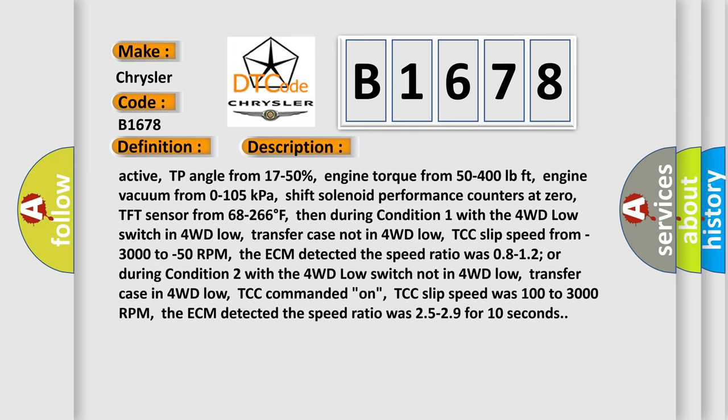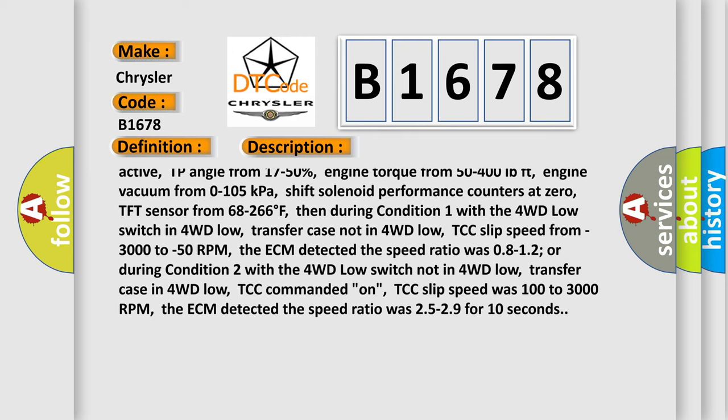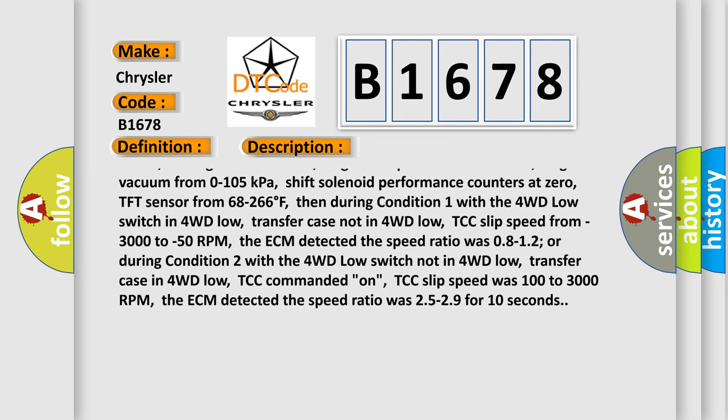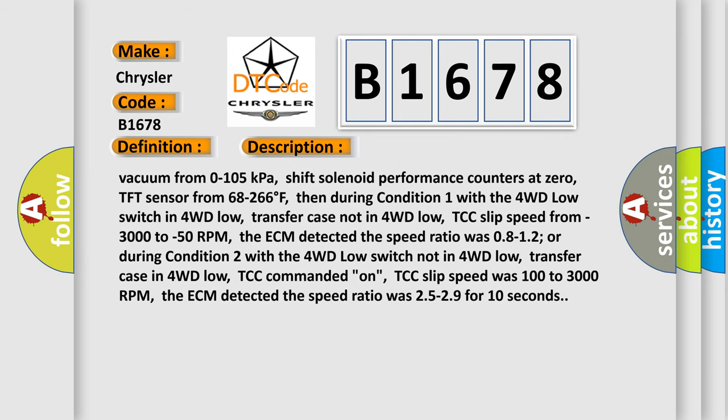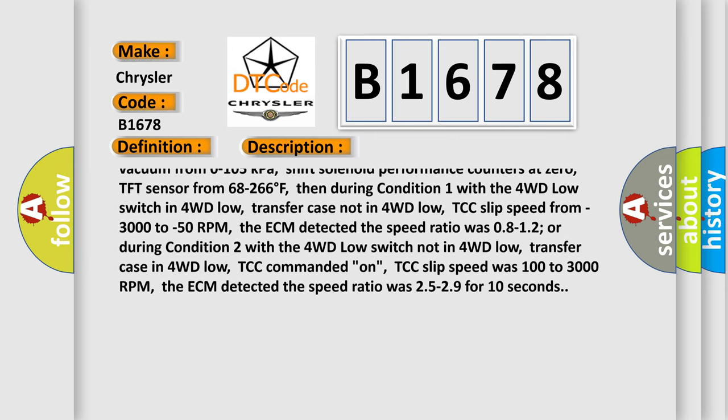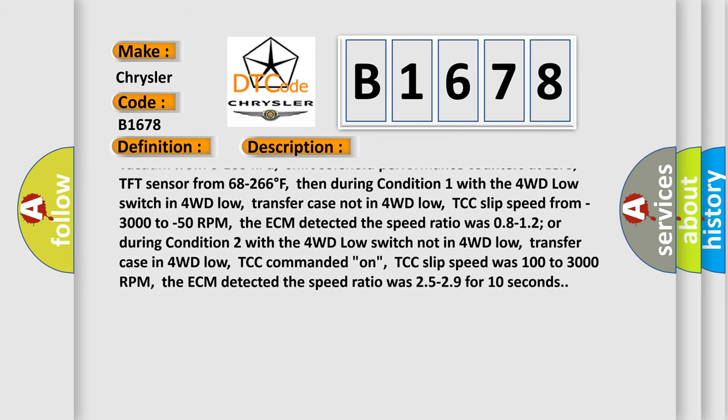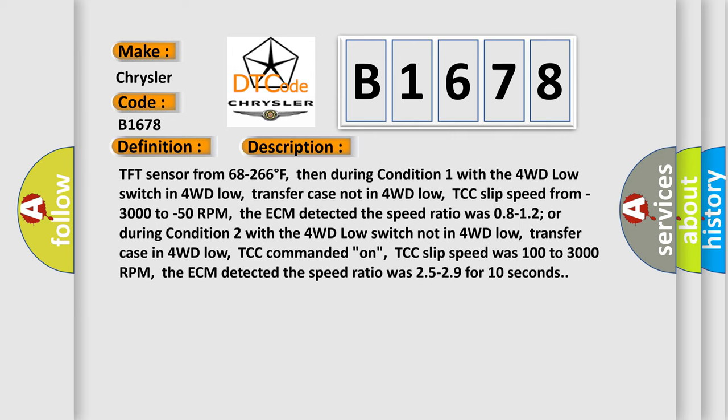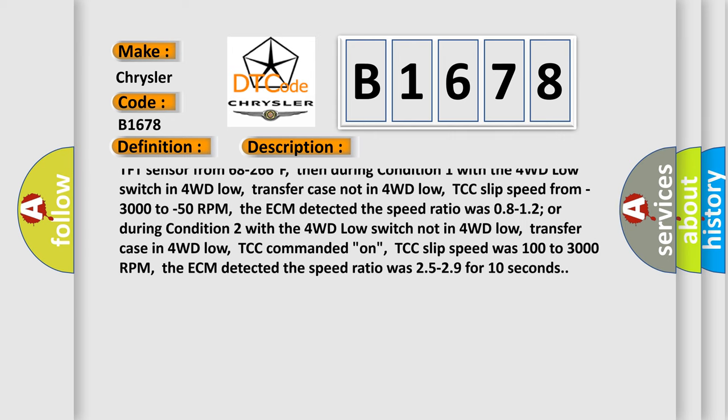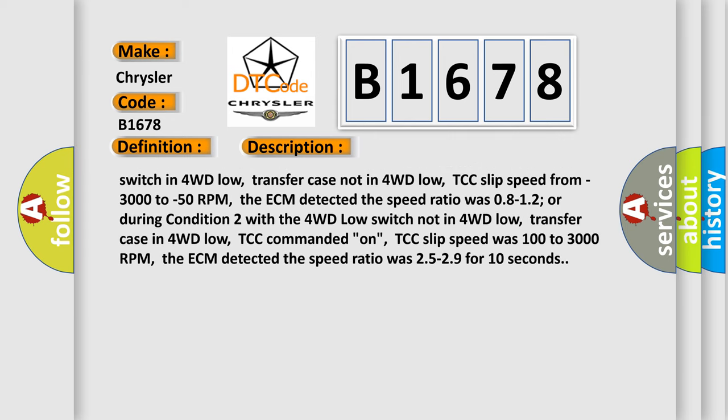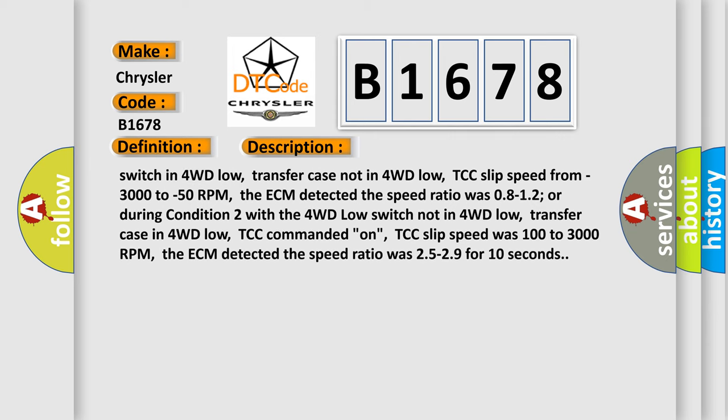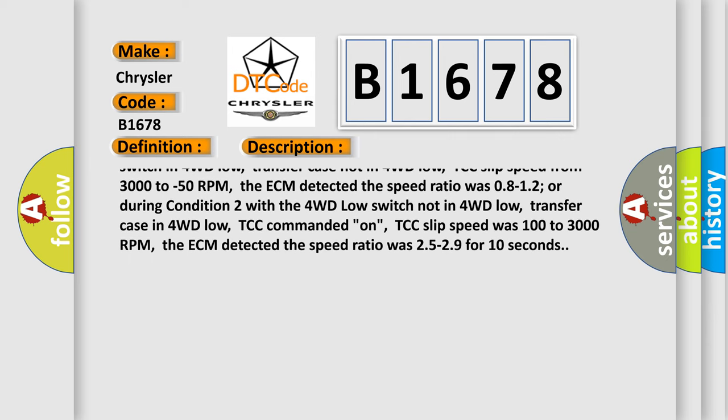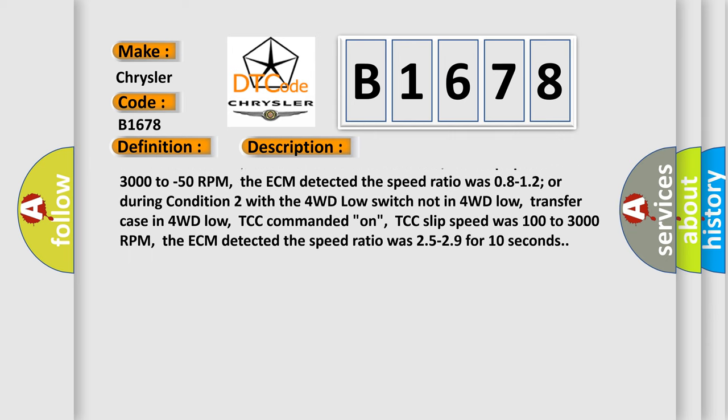TP angle from 17 to 50%. Engine torque from 50 to 400 pound feet. Engine vacuum from 0 to 105 kilopascals. Shift solenoid performance counters at 0. TFT sensor from 68 to 266 degrees Fahrenheit.